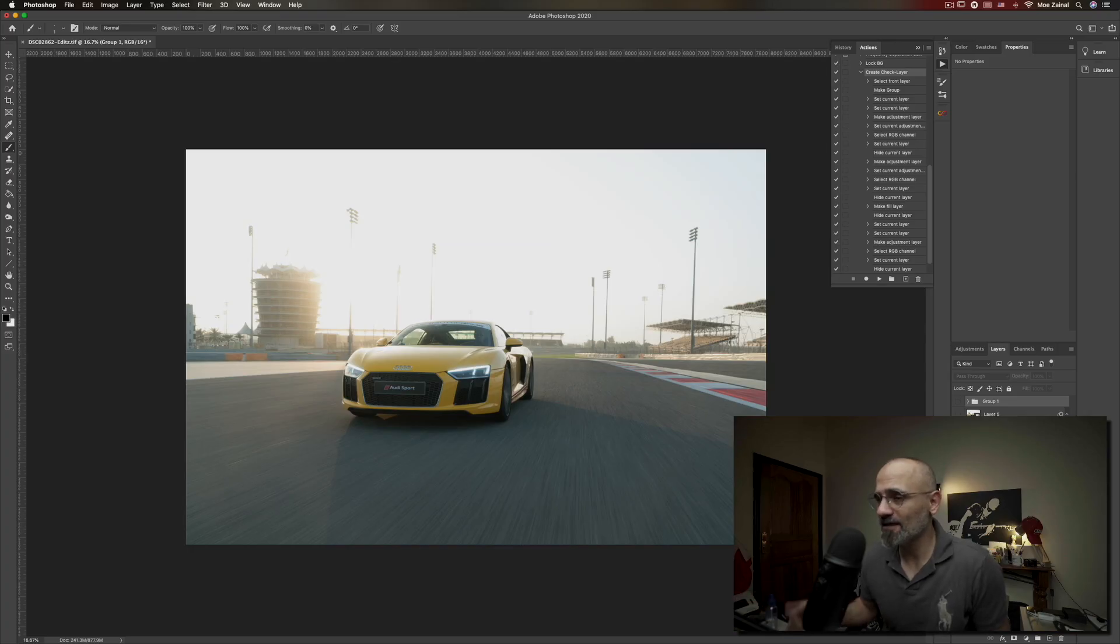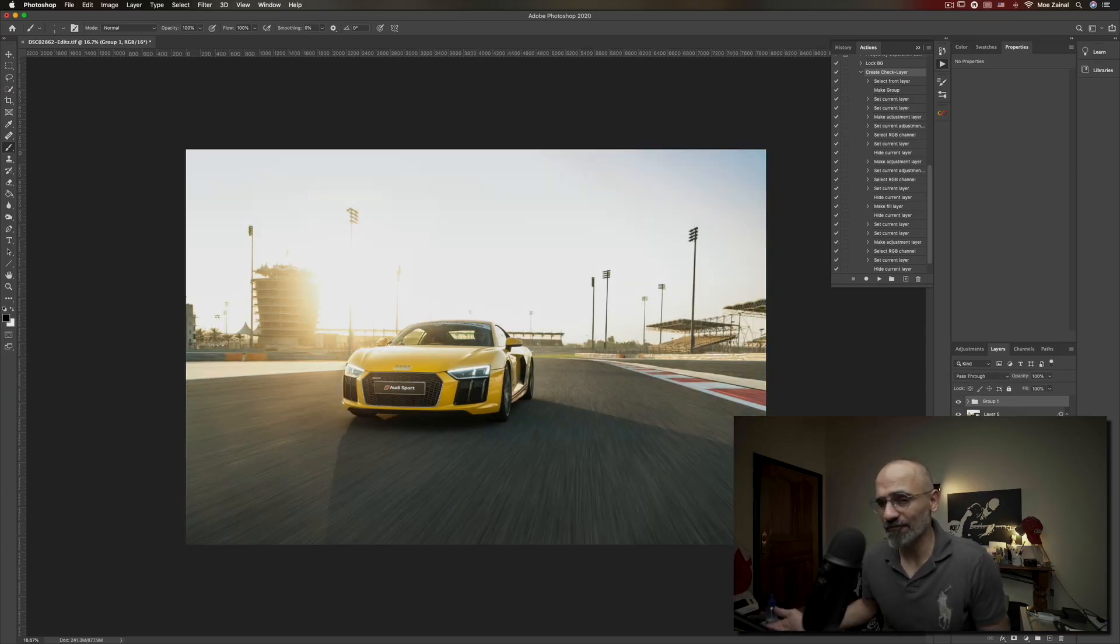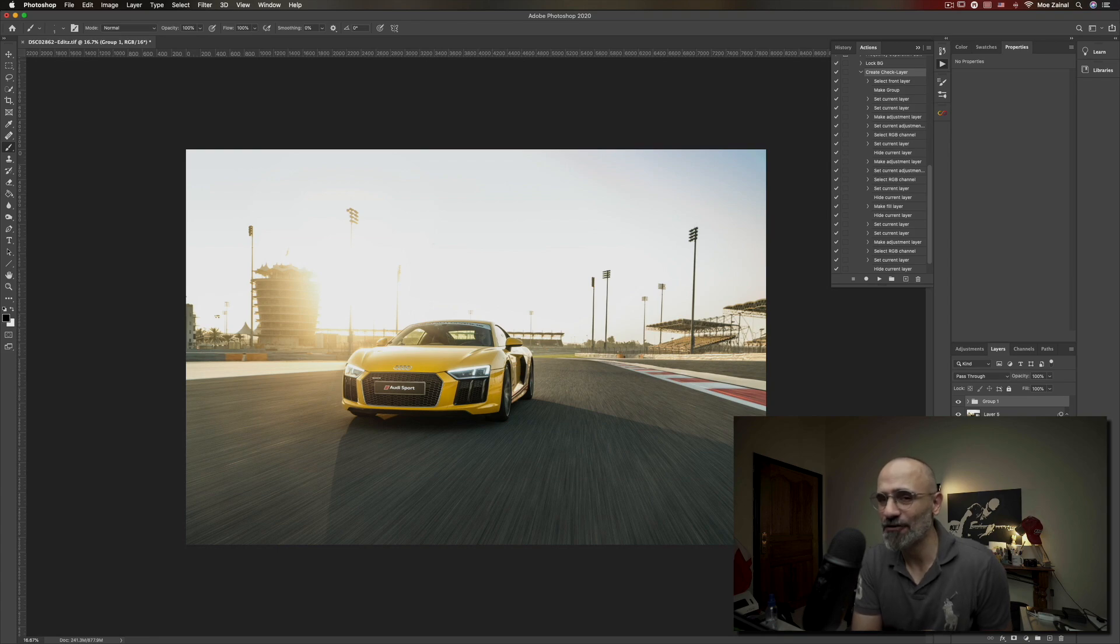All right, so I'm going to show you how to take this photo and turn it into this in Photoshop right after the intro.